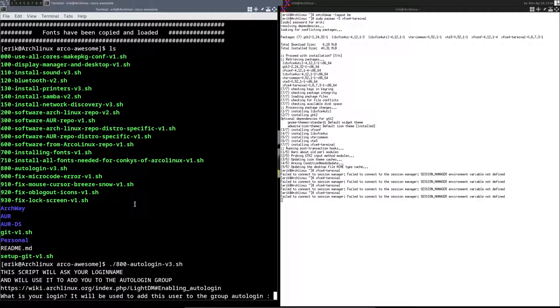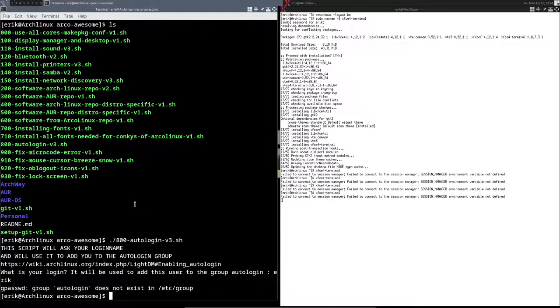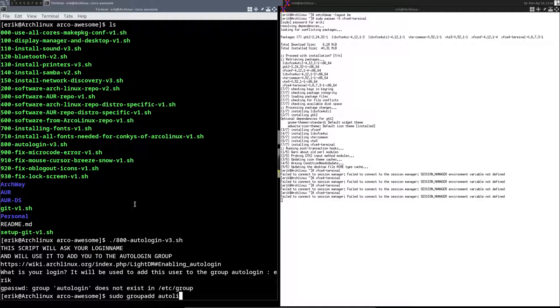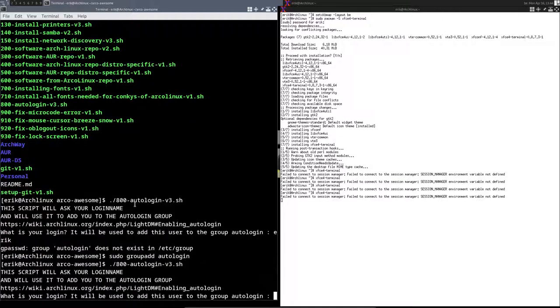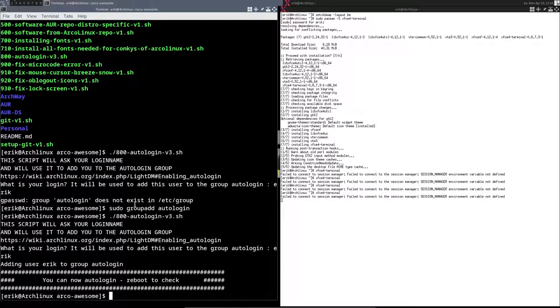Then we have the auto-login. Auto-login is if you don't want LightDM to say, hey, who are you, what's your password, you run this one and it wants to know your name. Then it says, ah, doesn't work because group autologin does not exist. So I'm going to say, okay, it does not exist, make it then. Autologin, no typos allowed. And then do it again. My name is Eric as login, and there you are. I will now autologin and LightDM will not ask who are you.